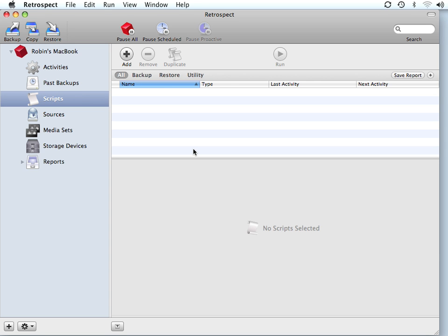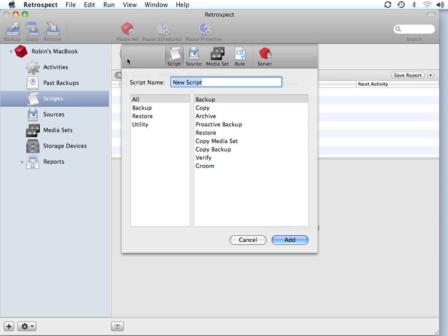In this video, we're going to walk through the creation of a disk-to-disk-to-tape, or a disk-to-disk-to-disk, or what is also sometimes called a staged backup strategy. The first thing we need to do inside Retrospect is go to Scripts, click on Add, and create a backup script.